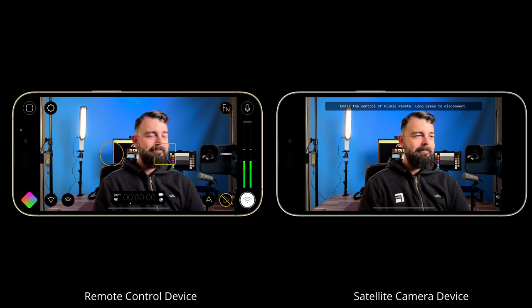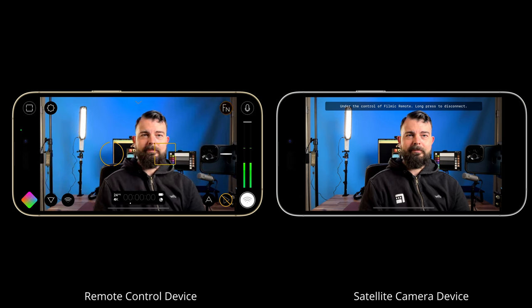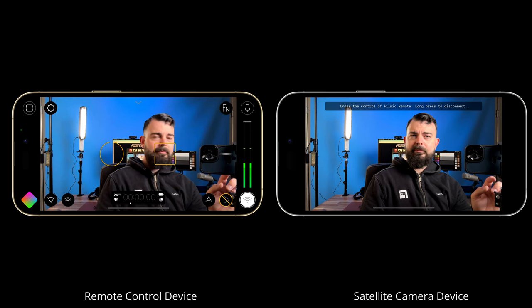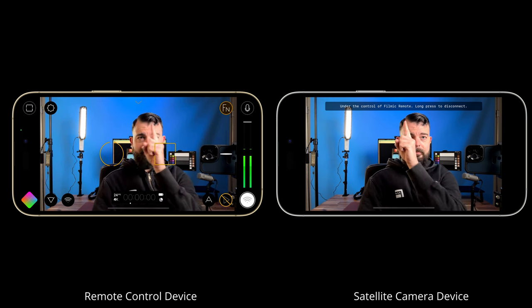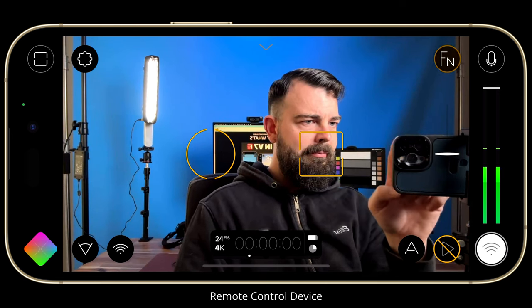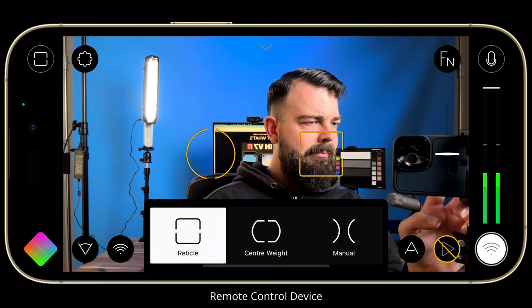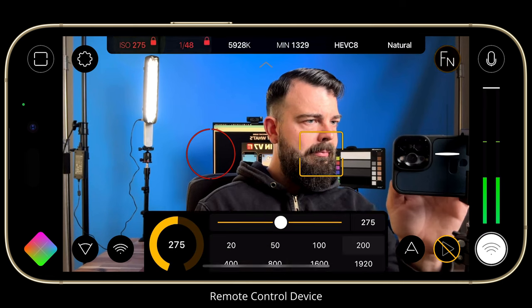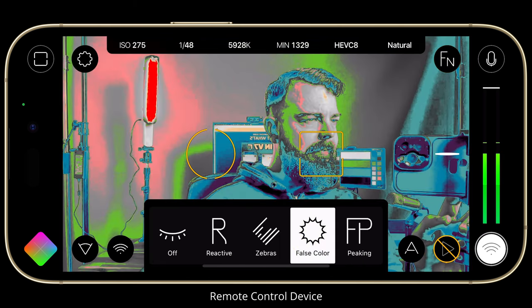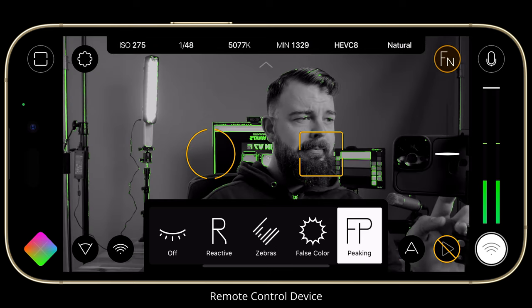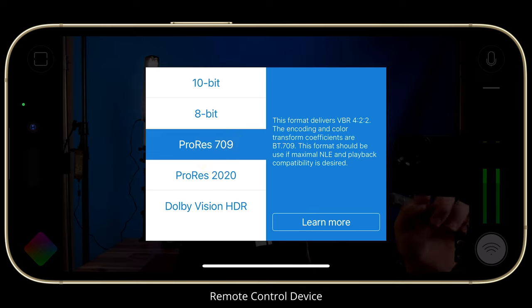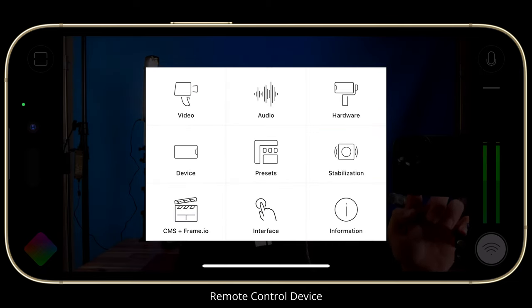Now we have a successful connection and my satellite camera is under the control of FiLMiC Remote. The remote control device has the full FiLMiC Pro v7 UI providing access to the entire feature suite, whereas the satellite camera UI is removed and instead there is a banner letting you know your device is under the control of FiLMiC Remote. From FiLMiC Remote, I can now monitor my satellite camera feed and access the various focus and exposure modes available. I can also access my ISO, shutter speed, and white balance controls from the action slider. I even have full access to the live analytics suite, allowing me to use visualization tools to gauge my focus and exposure. And I can open the settings menu and configure my resolution, capture format, and dozens of other key shooting settings, which are instantly propagated to the satellite camera.